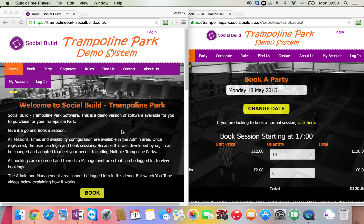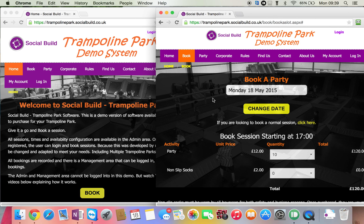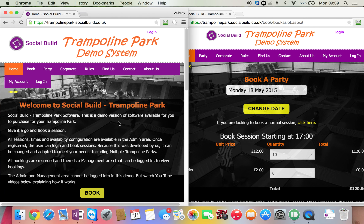This is the second video about the trampoline park demo system. If you haven't seen the first video, which goes through all the booking process and the management of those bookings, please see the first video at the bottom of this video — it's mentioned in the comments. The reason I've got two windows open is on the left I'll log into the admin area, and on the right we'll show how changes made in the admin area show up on the actual system. Let's get started.